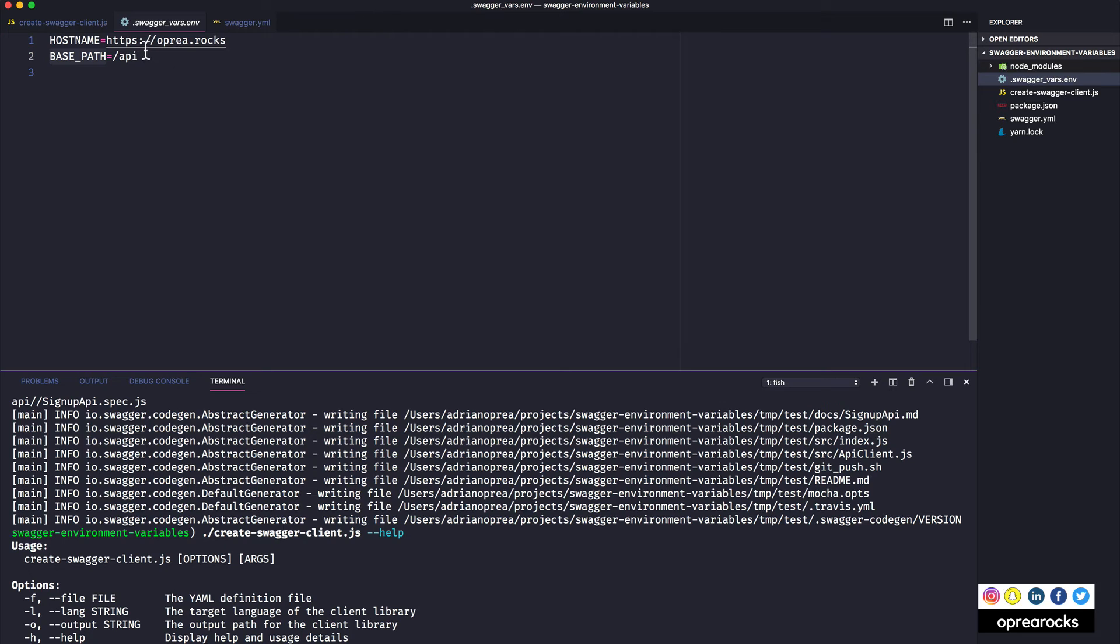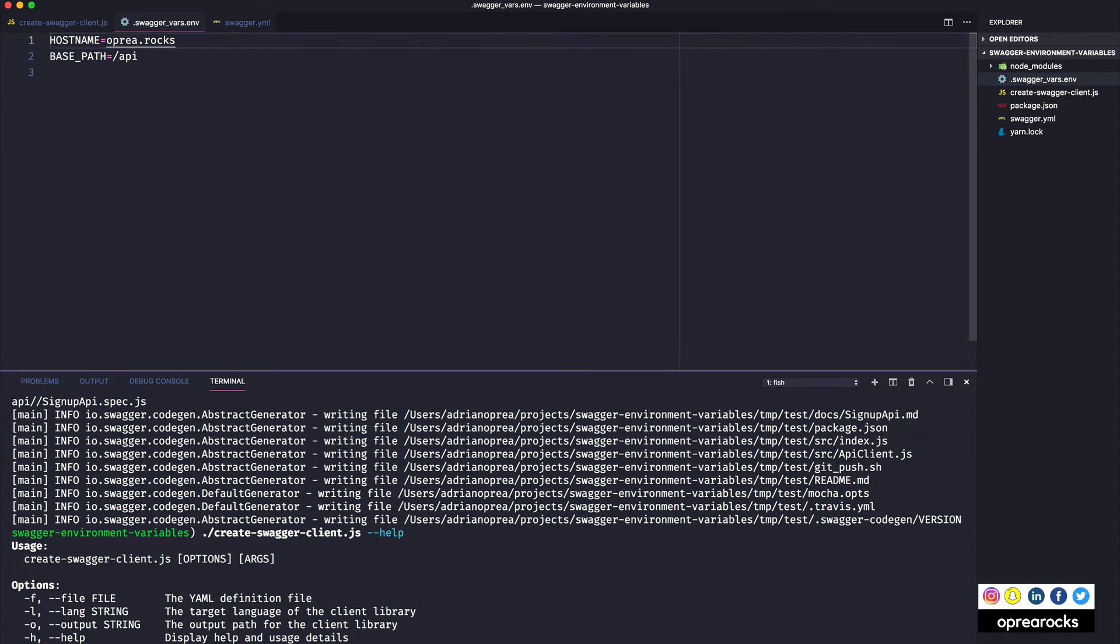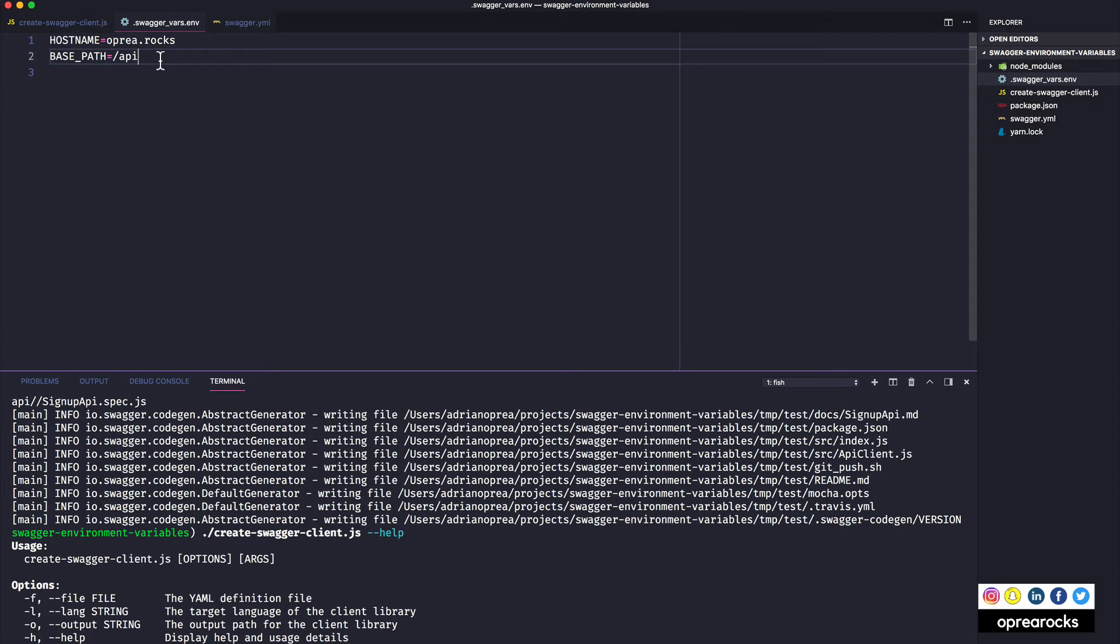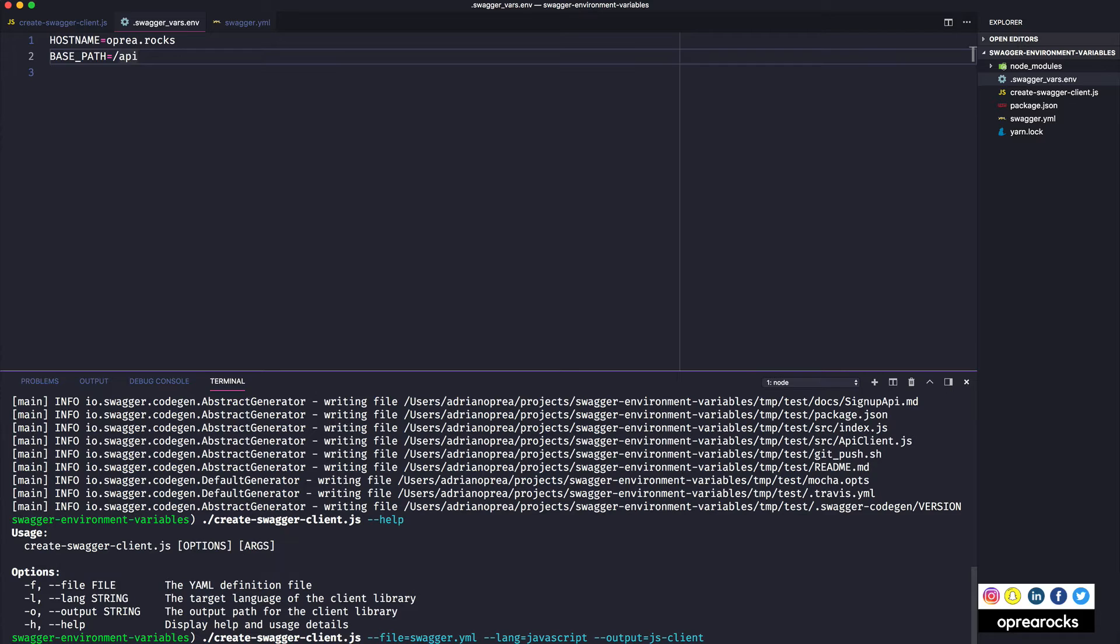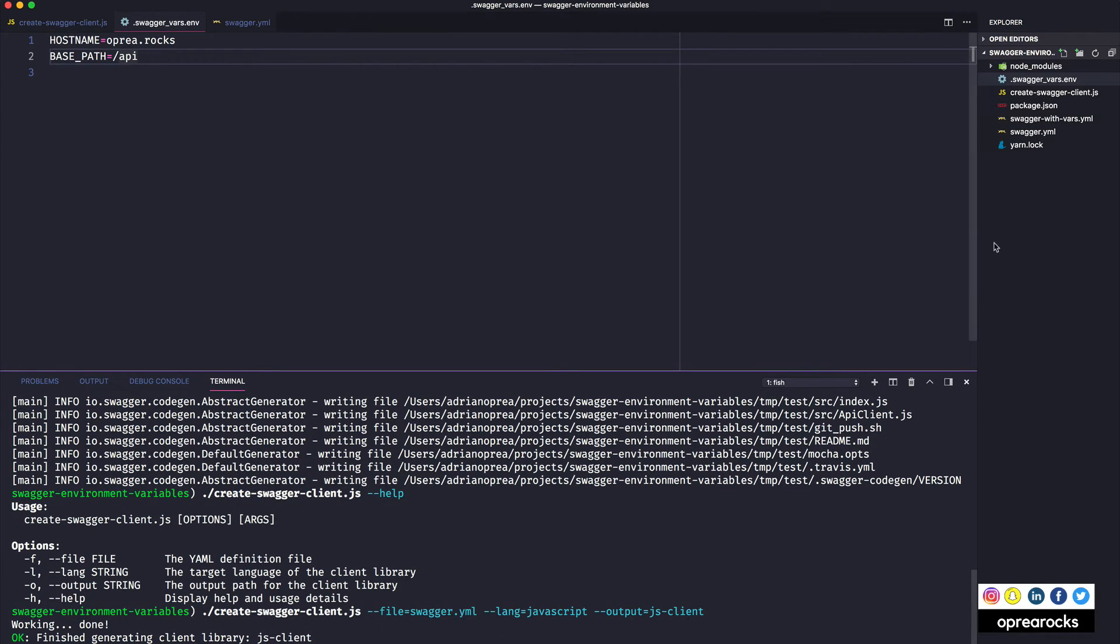So let's see. We have this, I should remove the https over here, and this is api. And so let me execute this now. So it's create swagger client dash dash file, and I already have fish doing the auto complete here because I ran this before. So now if I hit return we should see a js-client directory appear over here.